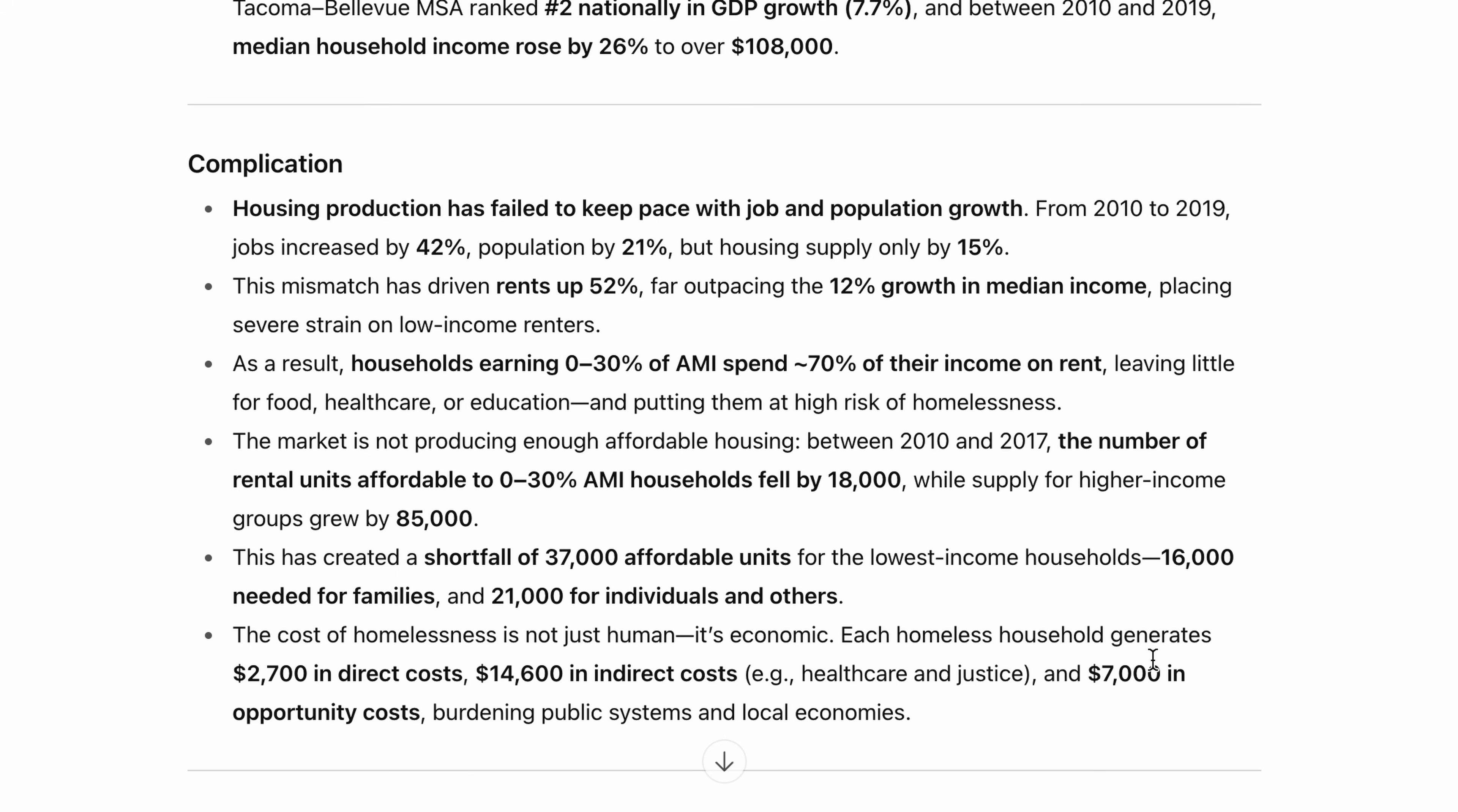And the third point talks about the consequence of rents increasing, which is an increased burden on low-income households and higher risk of them becoming homeless. And as you can see, that's a really good logical flow.